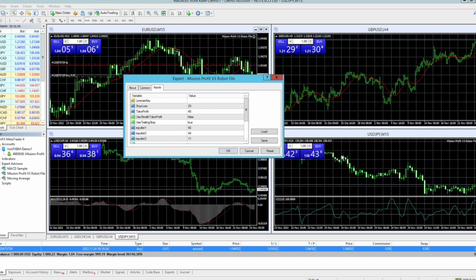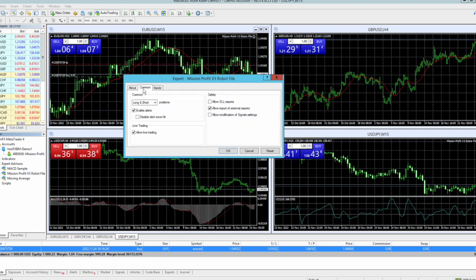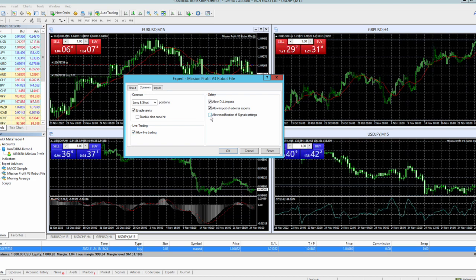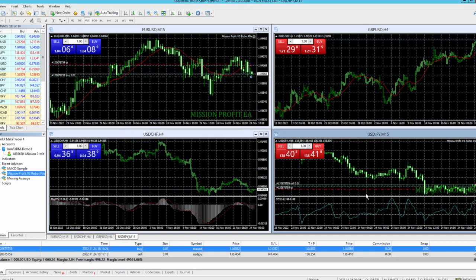Again I have to put here my license key. For every chart you have to put license key. And don't forget to go to this common and select all these options and click on OK. Now you can see that trades are open on this chart also, so this robot is working on this chart as well.